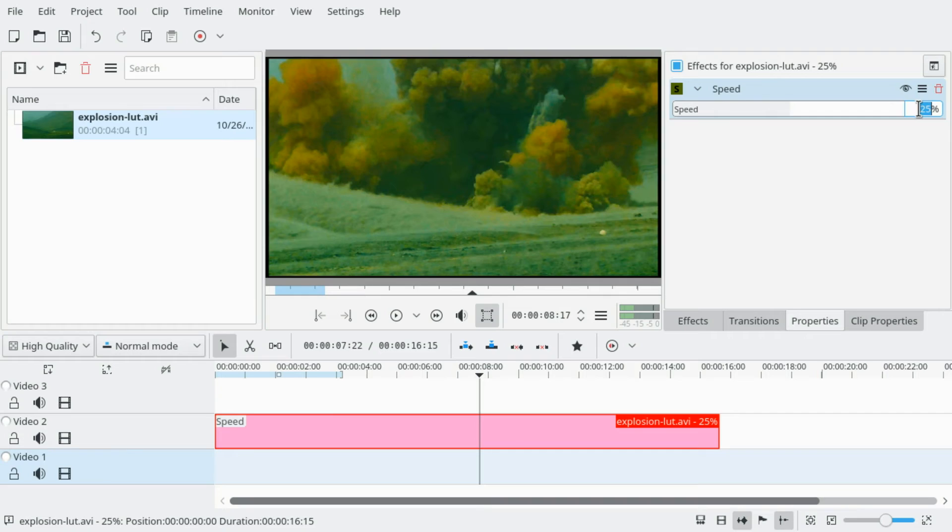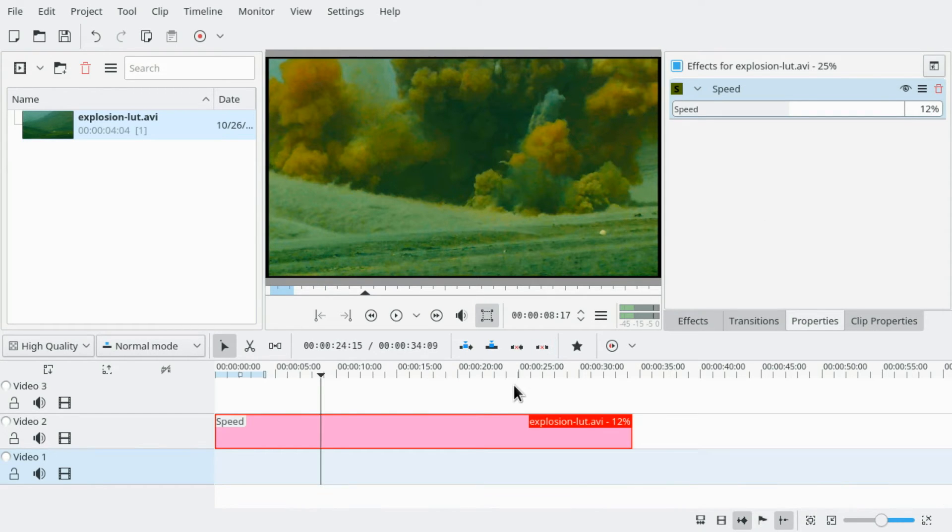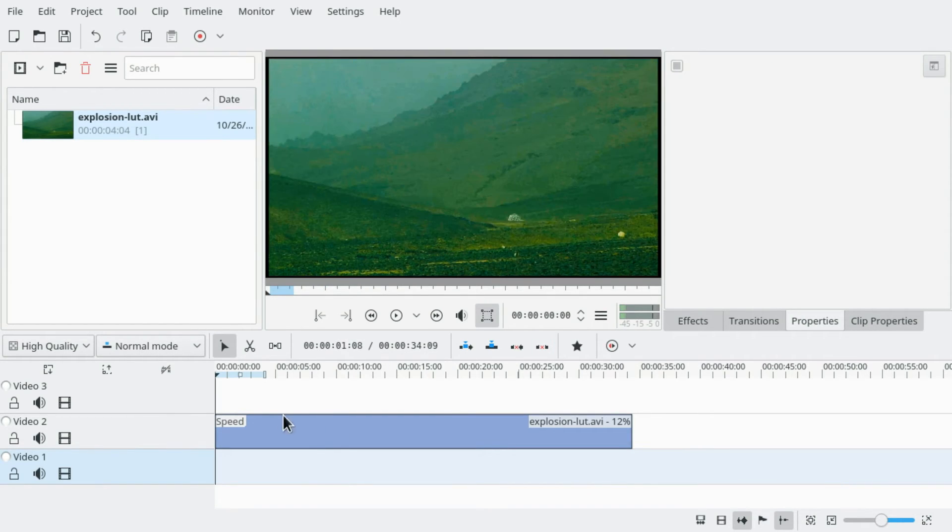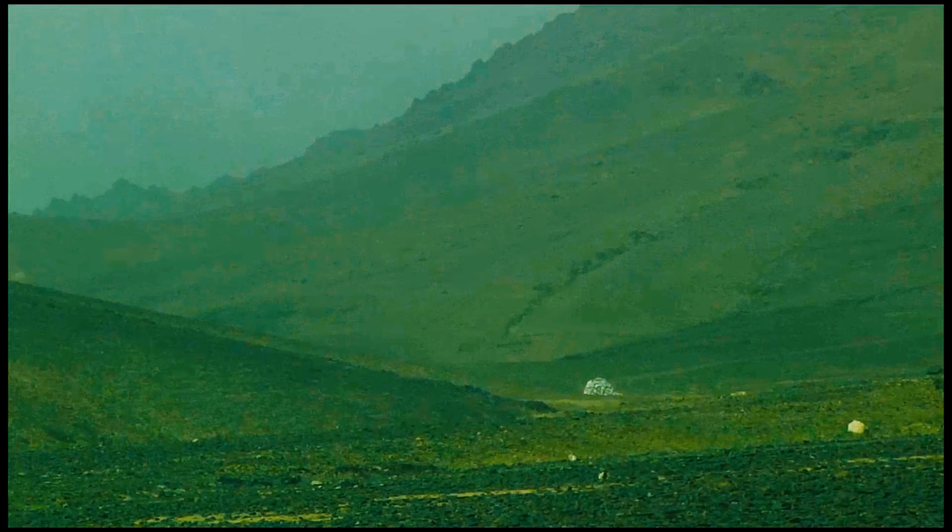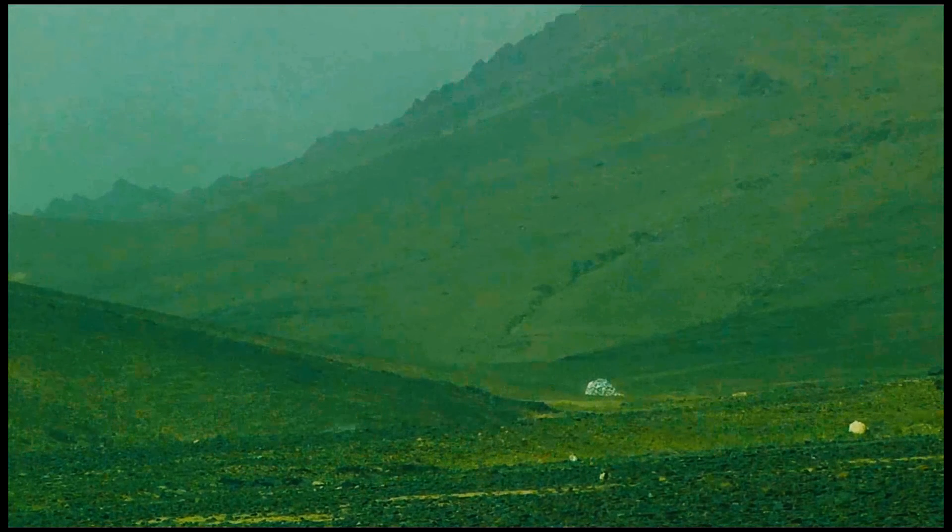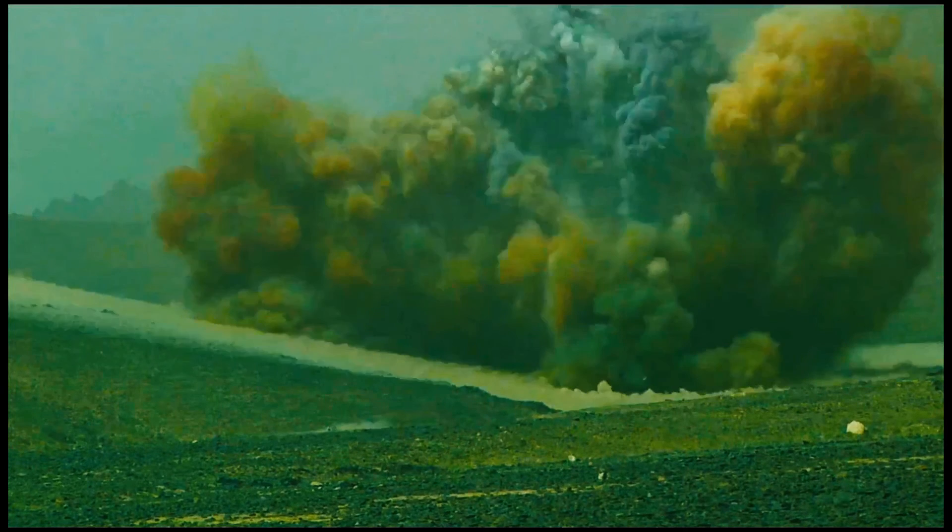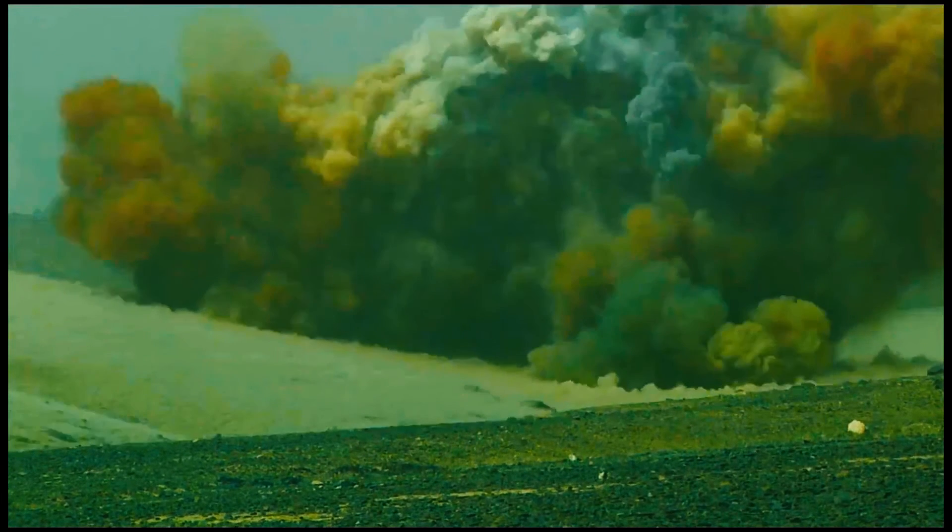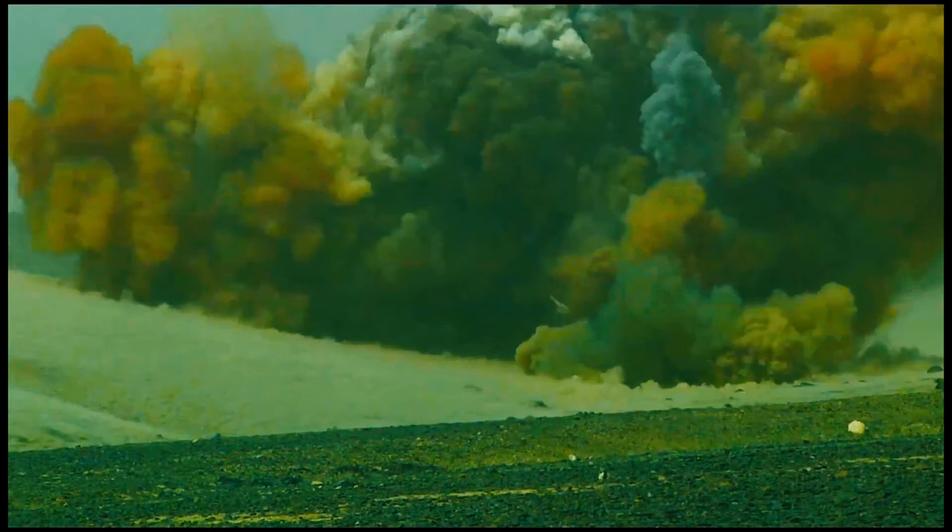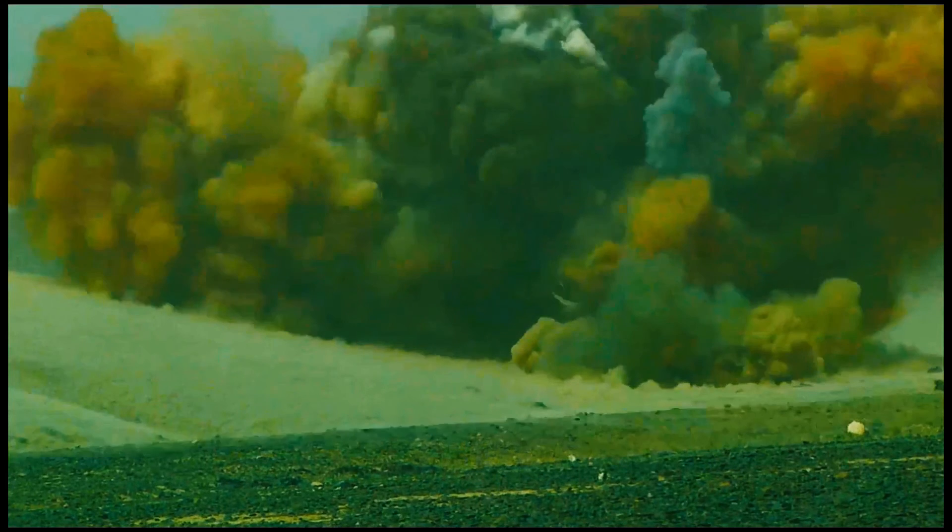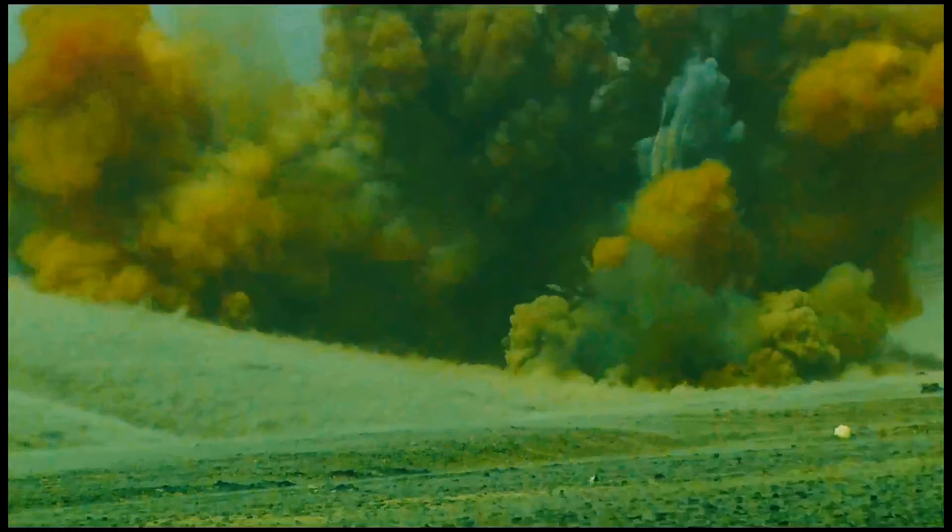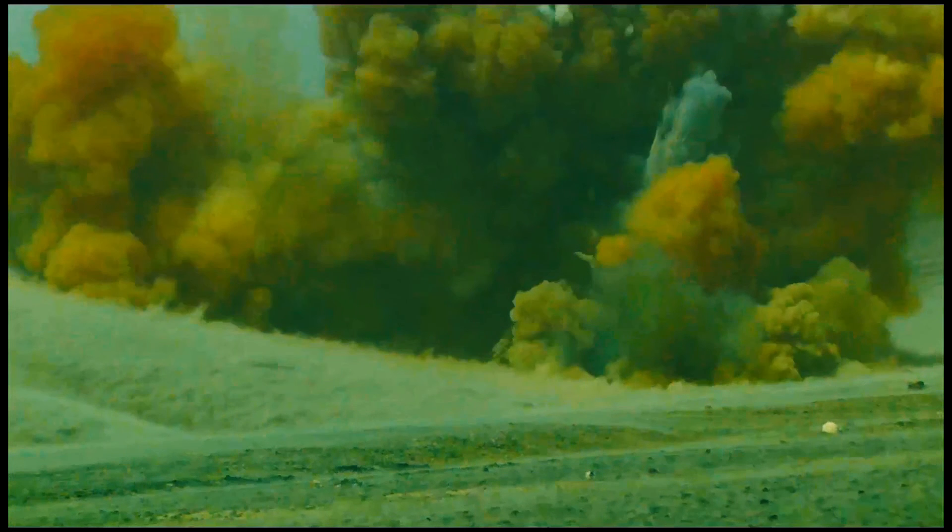And even slower with 12%, and so on. And there you go.